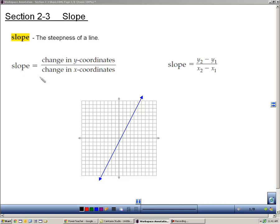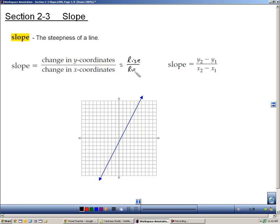First of all, slope is the change in the y-coordinates. It's the change in which a line travels up and down, and we also call that the rise. It's divided by the change in the x-coordinate — that's the change left and right, which we also call the run. Rise over run is a famous way of looking at slope: how does the up and down movement compare to the left and right? It ends up being a ratio.